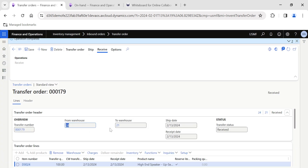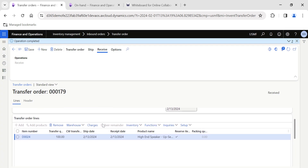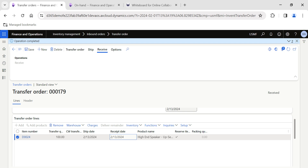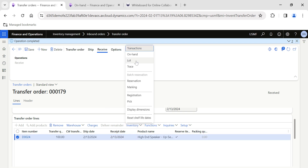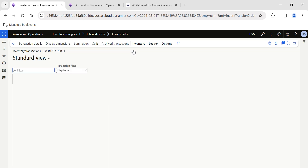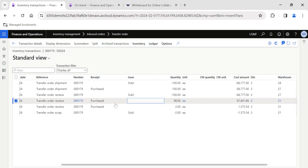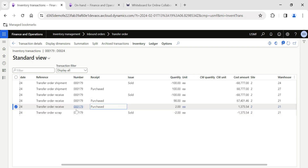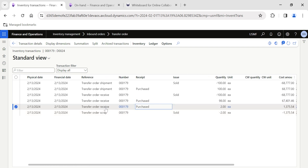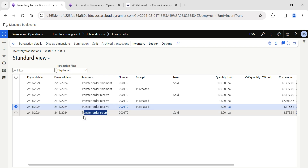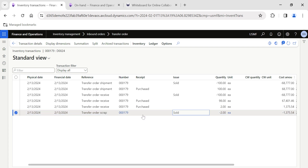Once I click OK, 98 quantity will be received in Warehouse 21 and two quantity will be scrapped. The item is received now and the transfer order status has also changed to Received. For this particular line, if we check the transactions — clicking on Transactions — you can see that 98 quantity is purchased, and there is also a transaction line for the two quantity created as purchased and under the reference Transfer Order Receive.